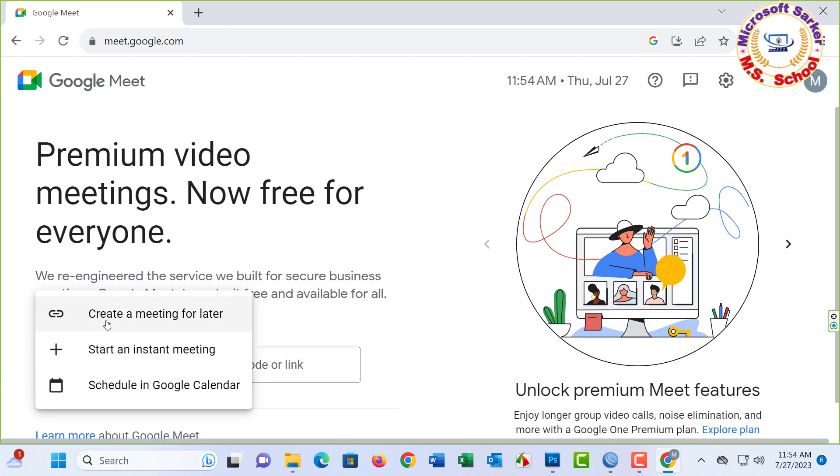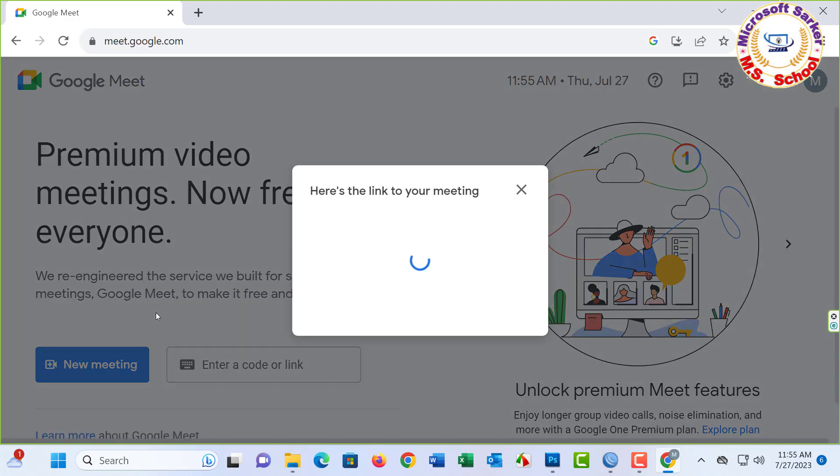One: create a meeting for later. Two: start an instant meeting. Three: schedule in Google Calendar. First, create a meeting link for later, click.